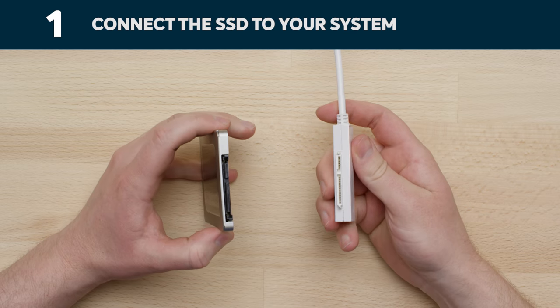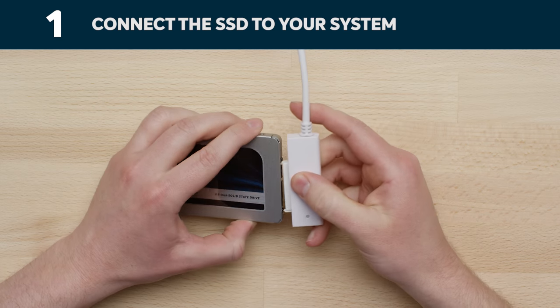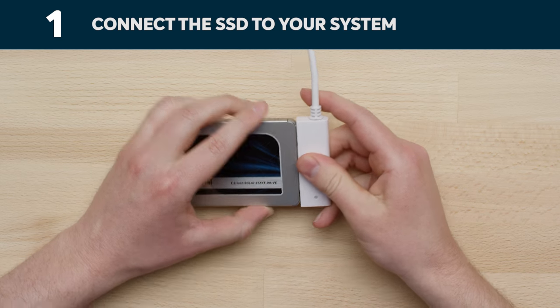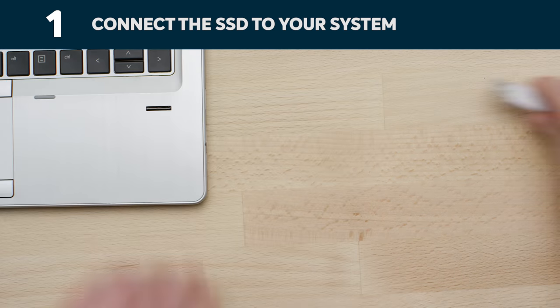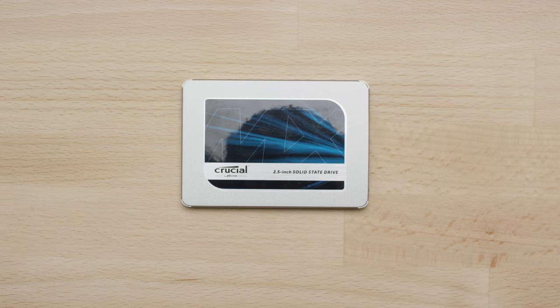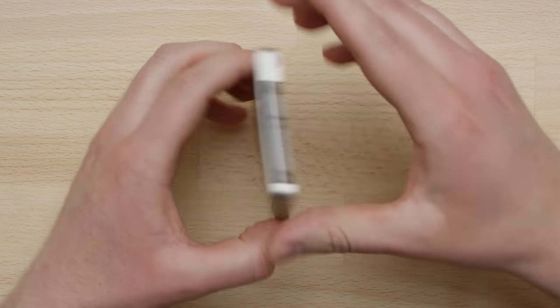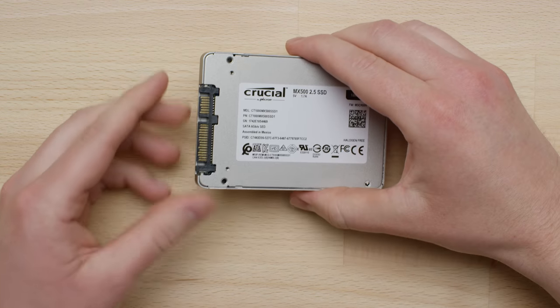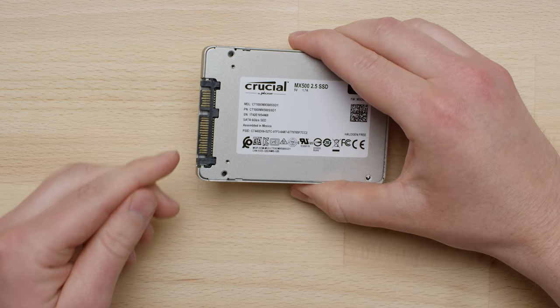Get started by using the SATA to USB cable to connect the SSD to your computer. When handling your SSD, don't touch its gold connector pins with your fingers.